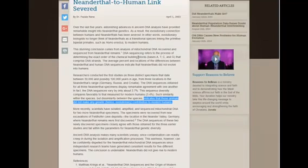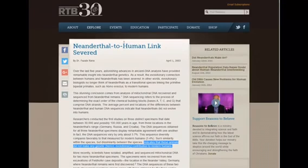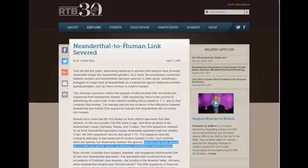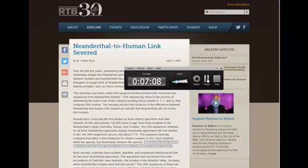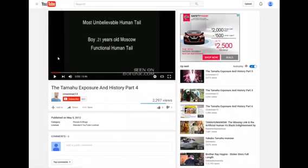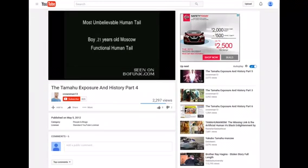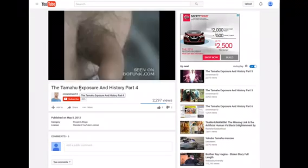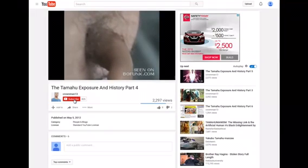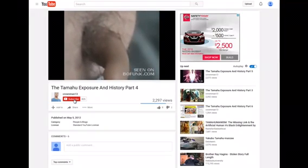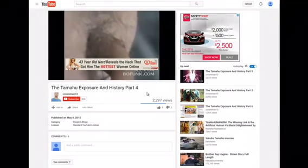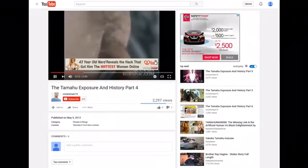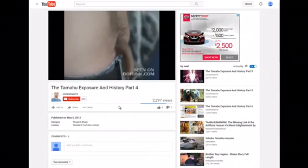So, they're calling the Neanderthal an animal. Because that's what it was. It was an animal. This makes you an animal. Which is why we see this crap right here. This is why we see this right here. Most unbelievable human tail. Boy, 21 years old. Moscow. Functioning human tail. This is why we see this.